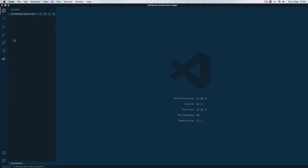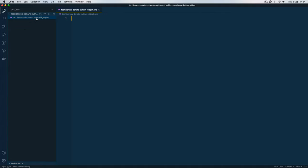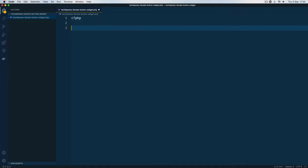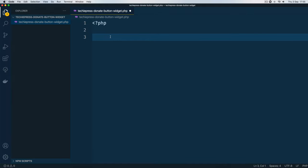We'll create that file which is in PHP and start with our PHP writing. The first thing you're going to notice about writing widgets in Elementor is that you write them in OOP or Object Oriented Programming.